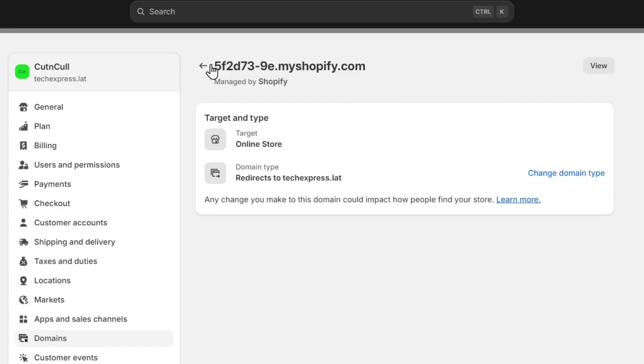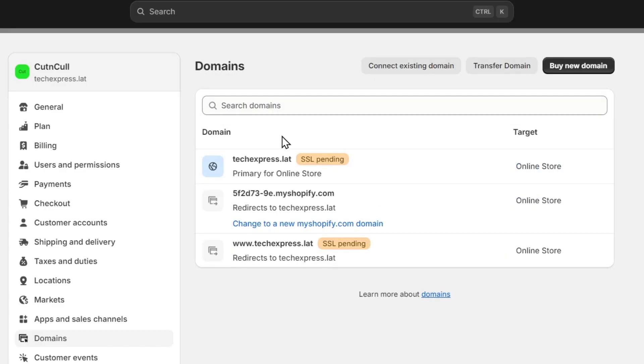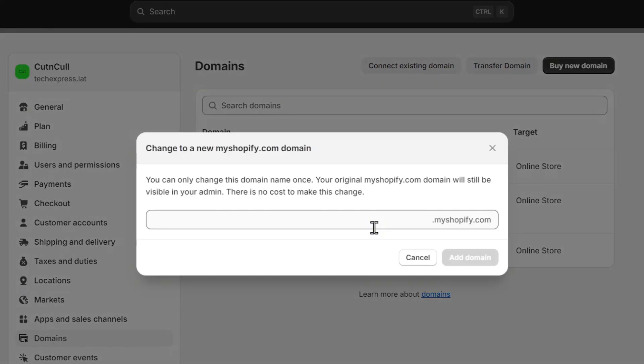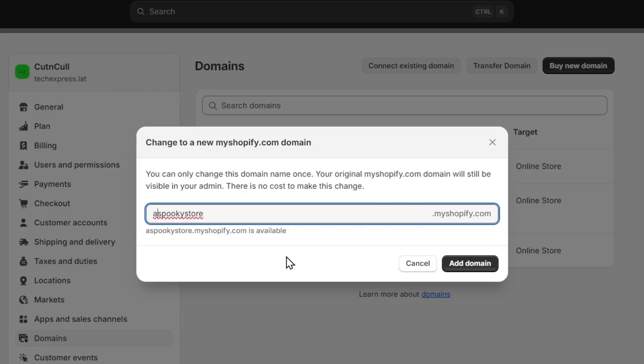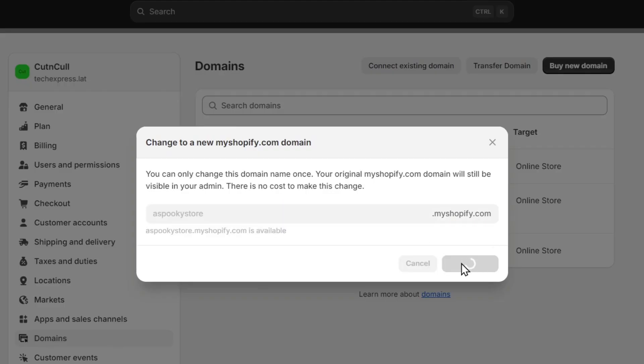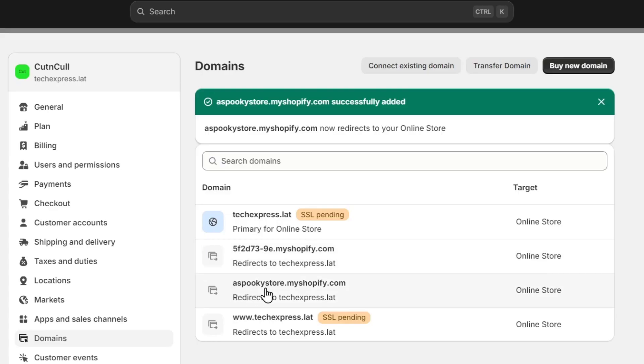We can change the domain or add a new domain. In my case, it says change to a new myshopify.com domain. You can check out this mark, and what we can do is change the name of my store. I'm going to name this SpookyStore.MyShopify.com and add this domain. This is a free way of how we can change our store. Now instead of Cutting.MyShopify, my store is now named SpookyStore.MyShopify.com.